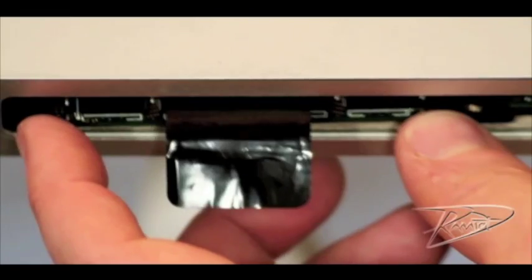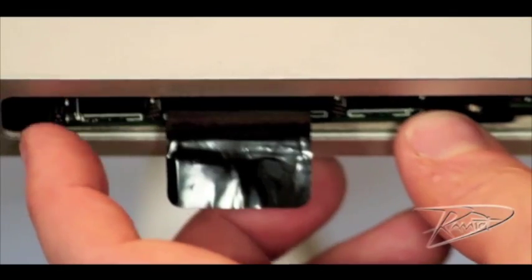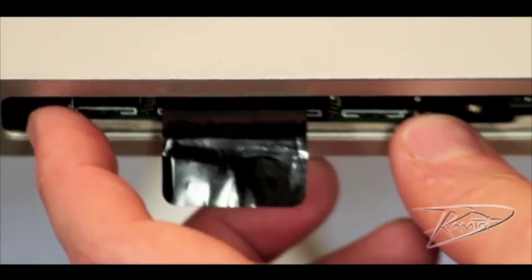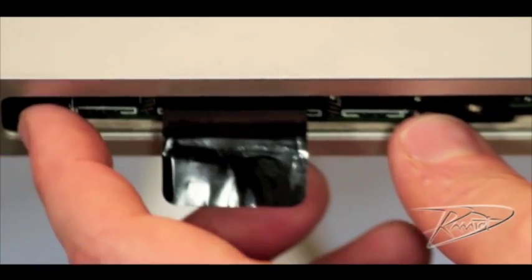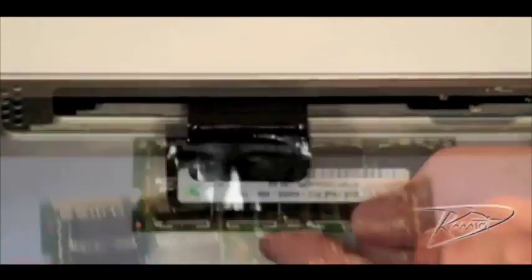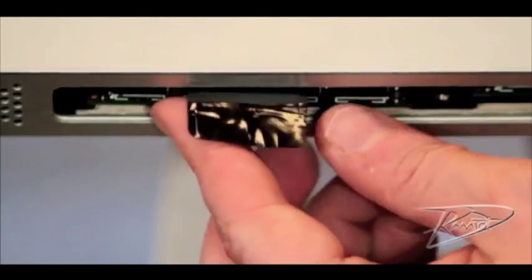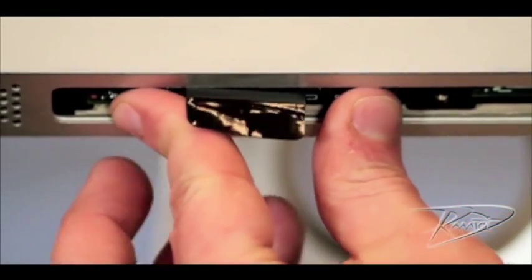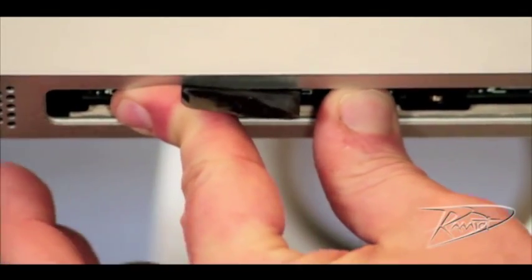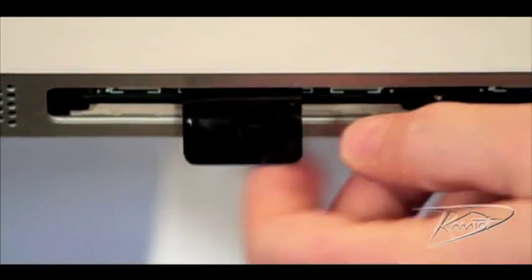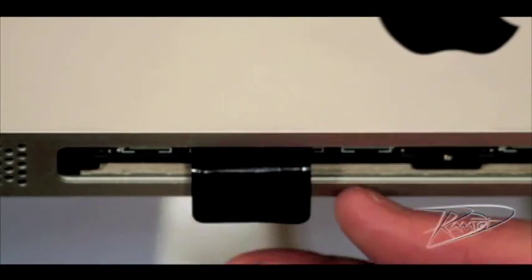If the RAM rocks back and forth in the slot, it may not be oriented correctly. Pull it out and check the orientation. If the RAM is properly oriented but still feels loose, then you will need to apply more force to get it to seat fully. You will hear a click when the RAM has been fully inserted.